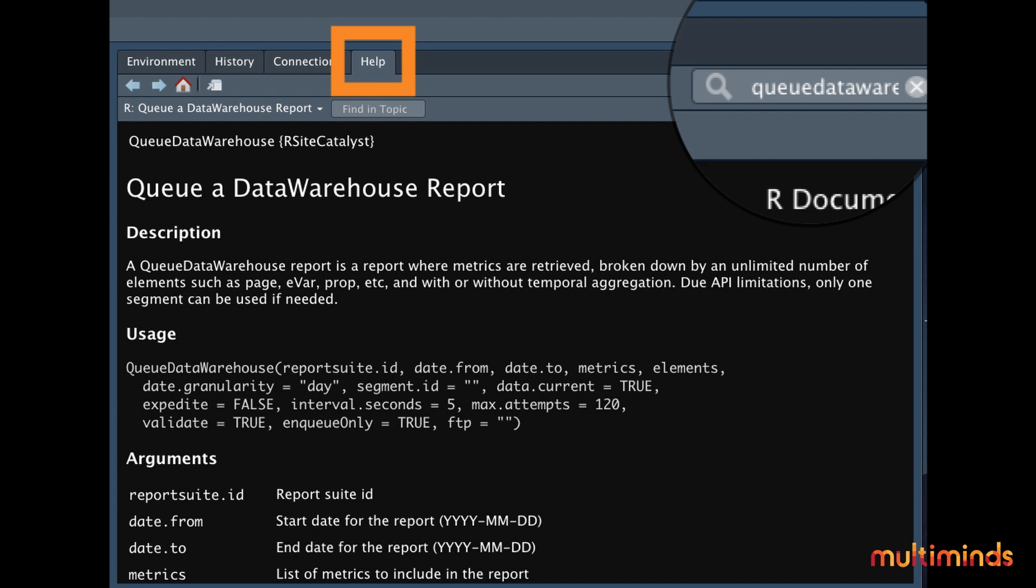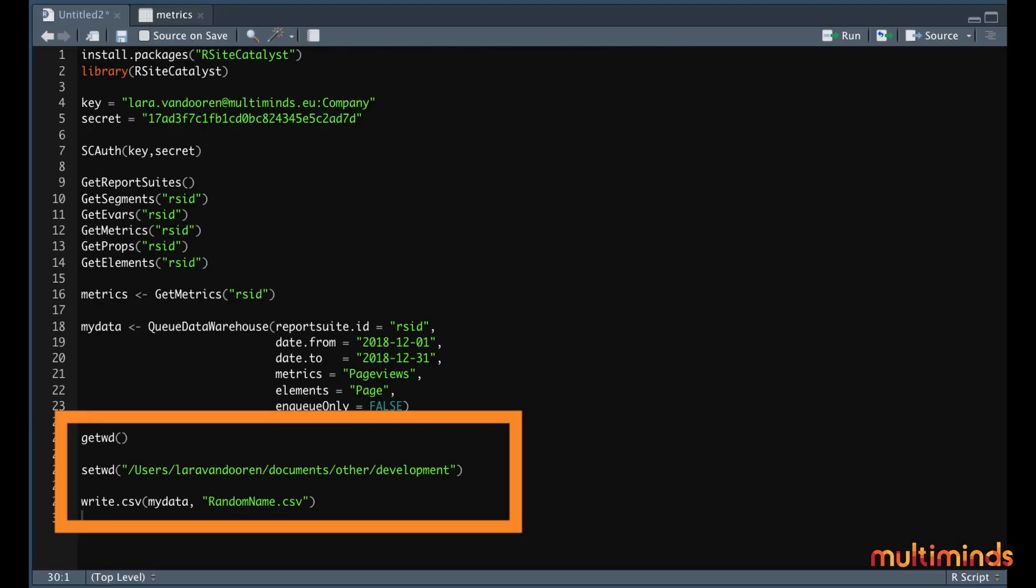Now, let's just run this function, and as you can see the console will start working and will fetch the data. Once R has finished running, you can look into your data under Environment.